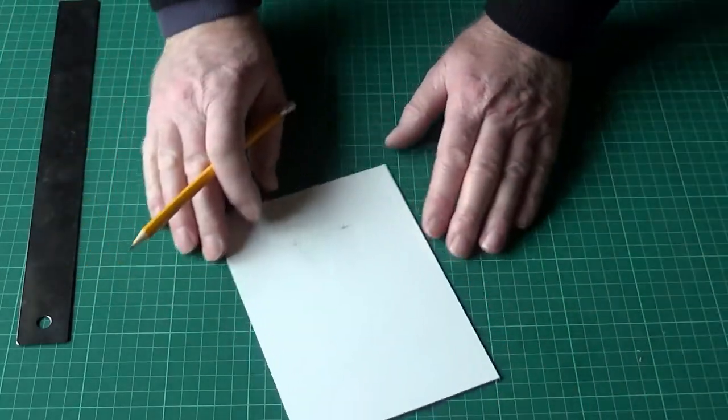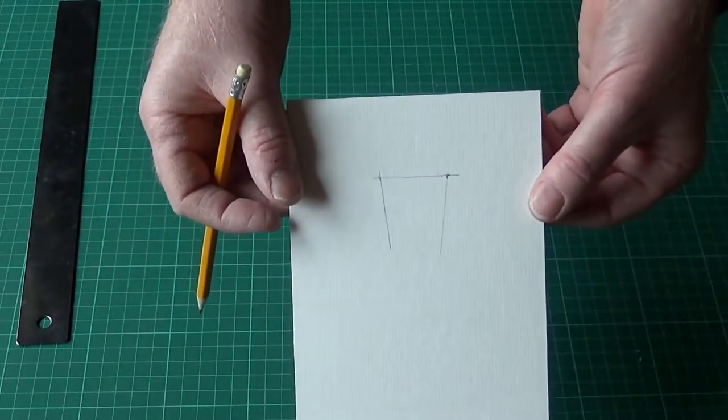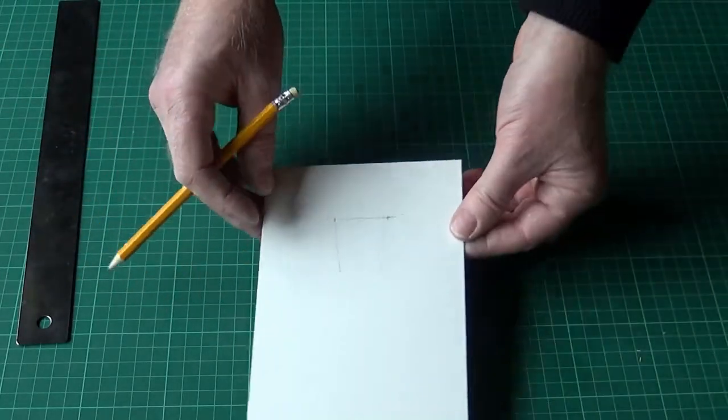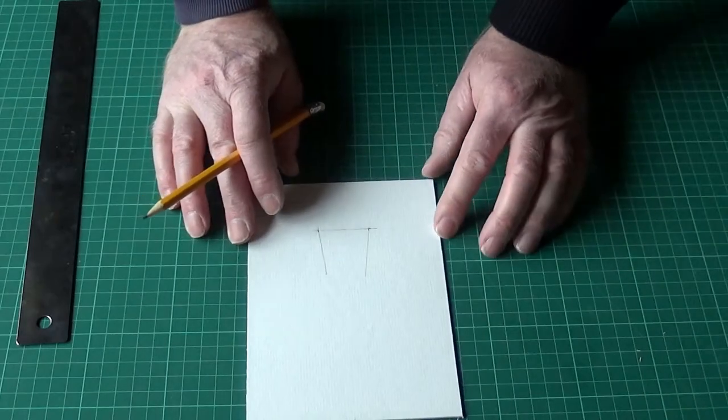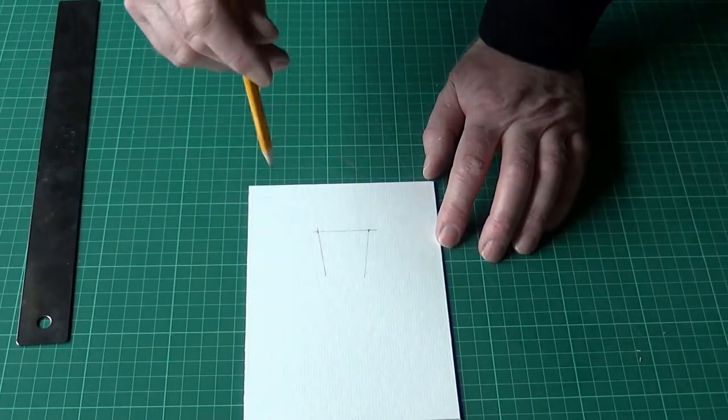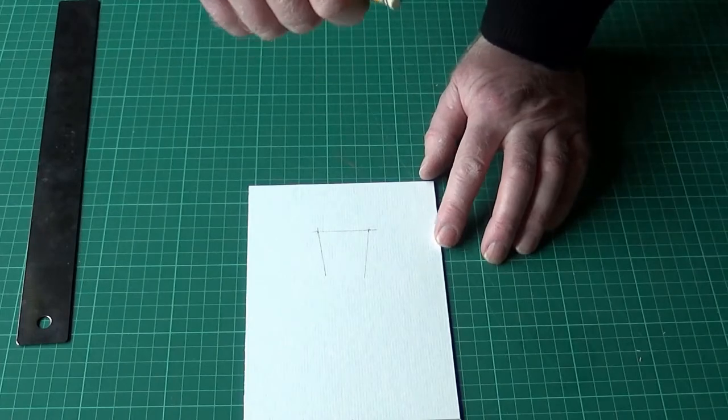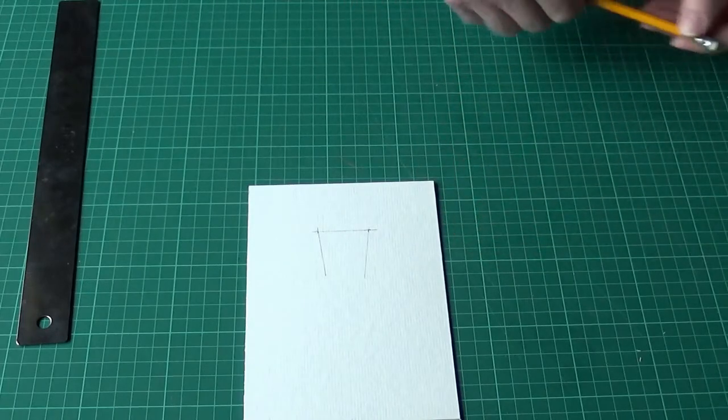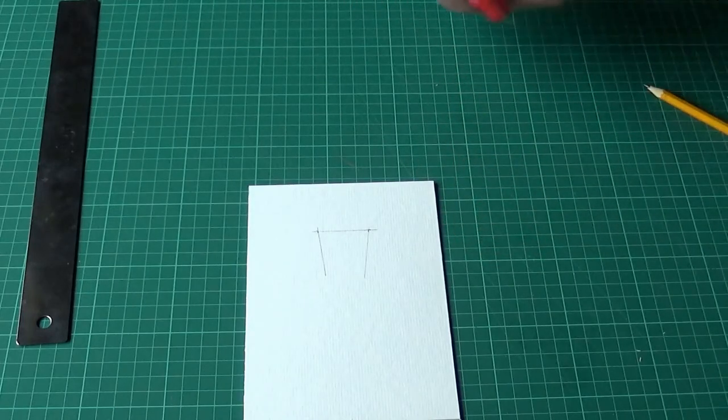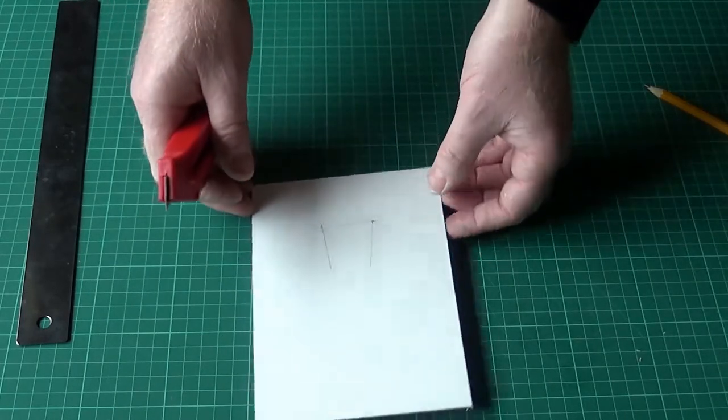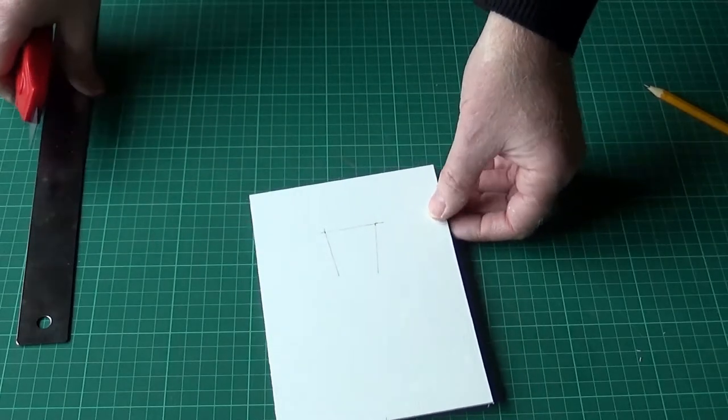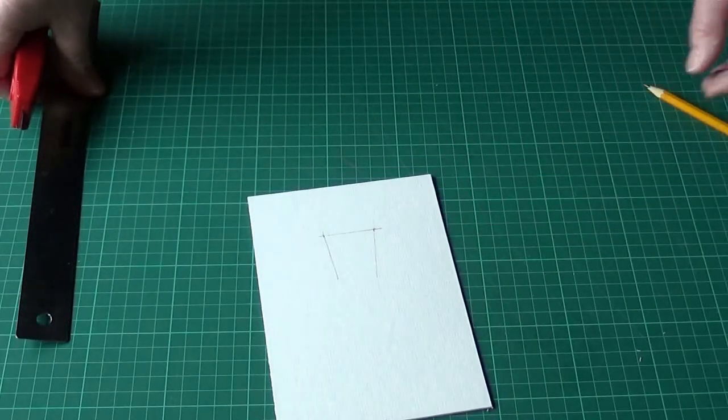What we're going to do is we're going to cut that flap. Now we need to cut it so it'll push out to the back. So we're going to have to cut it at a slight bevel to enable it to push through. This needs to be done very carefully.